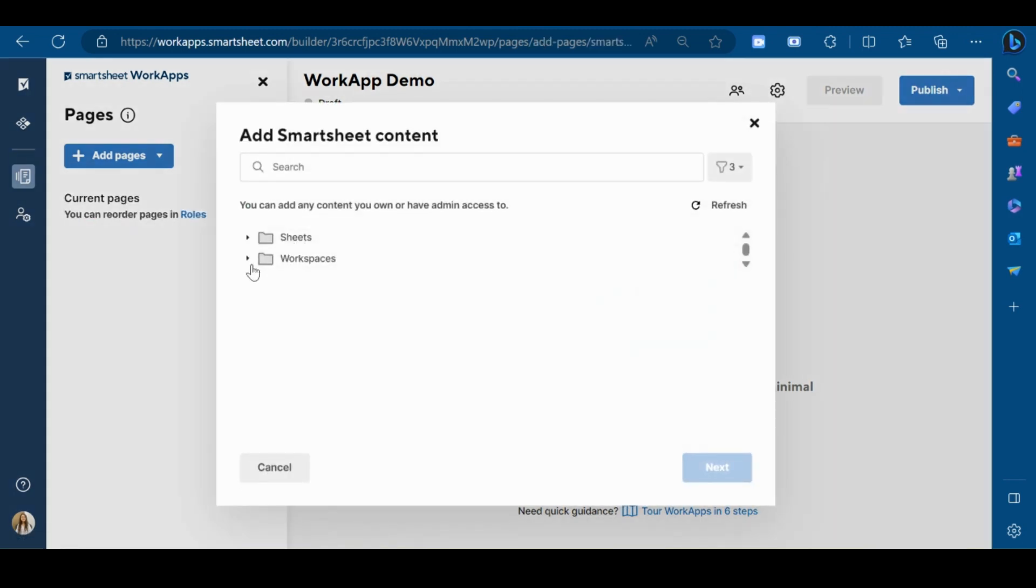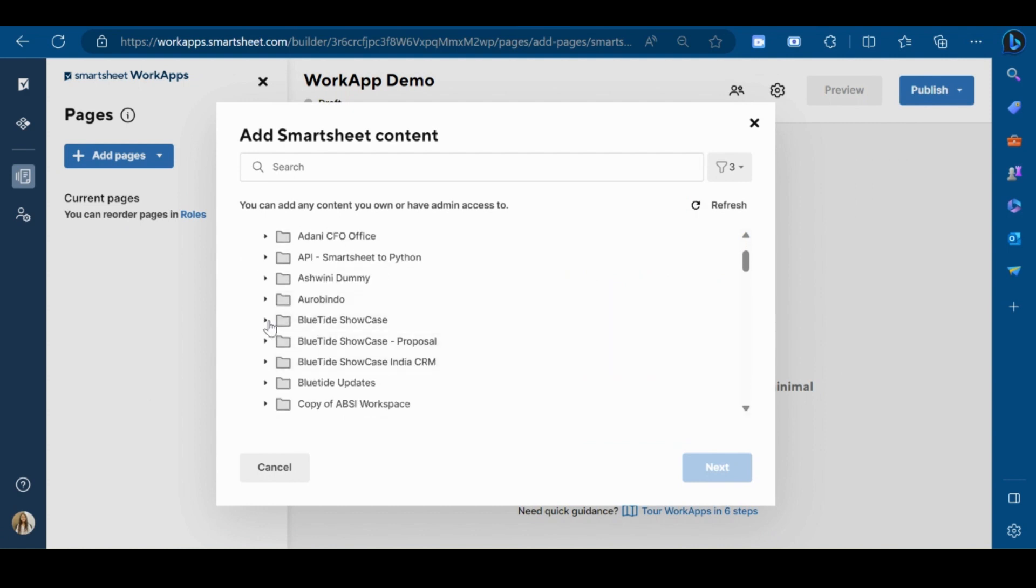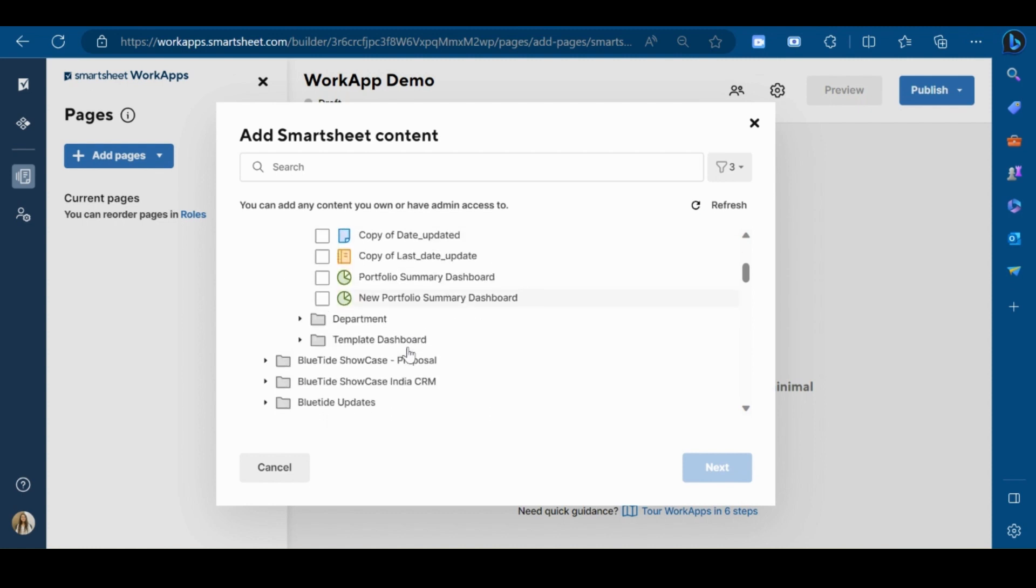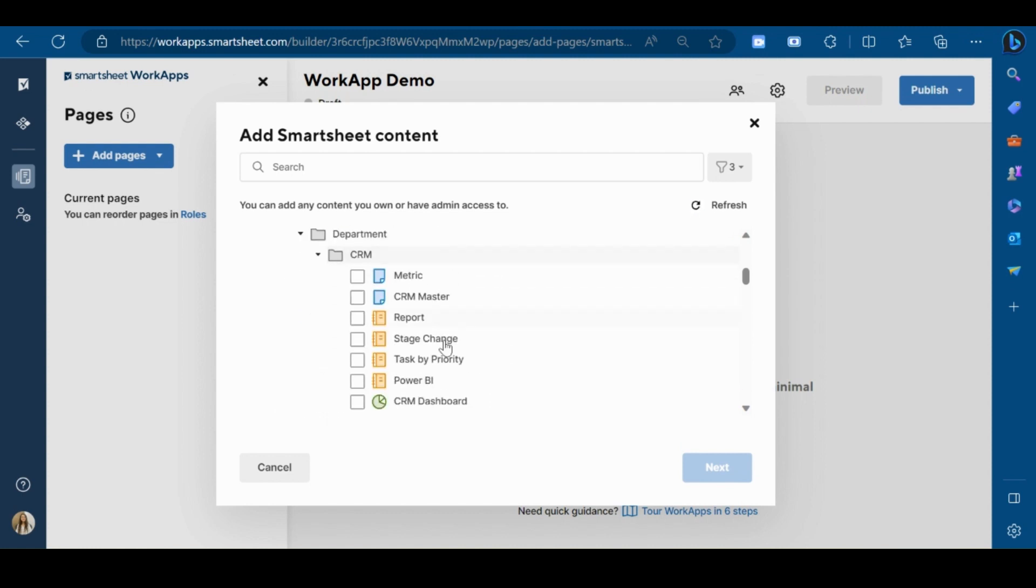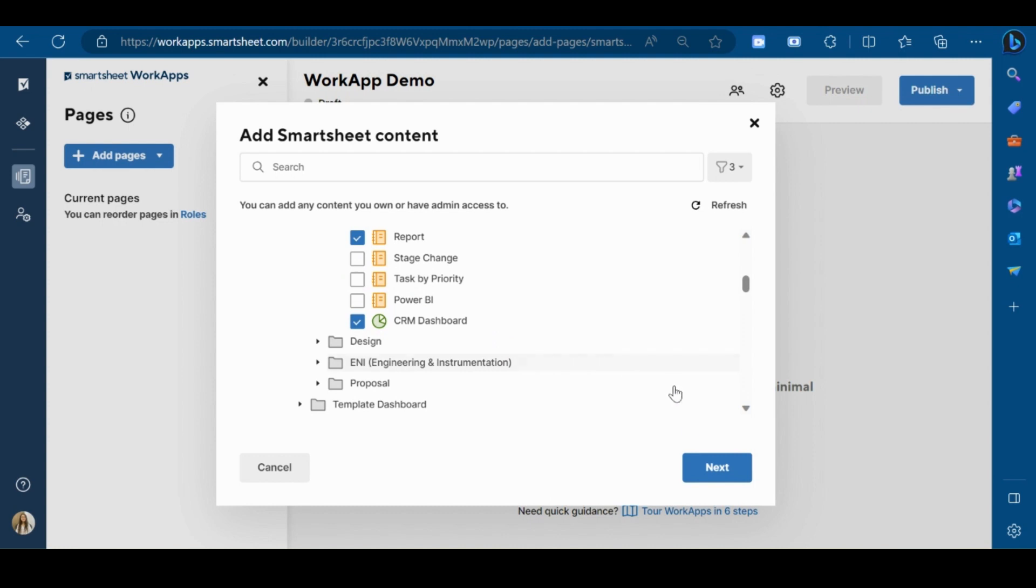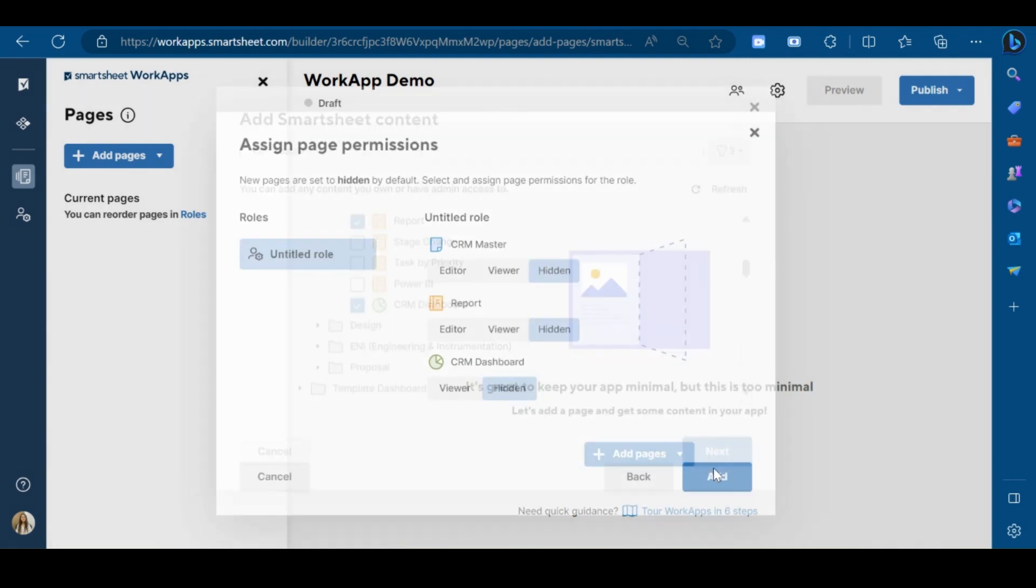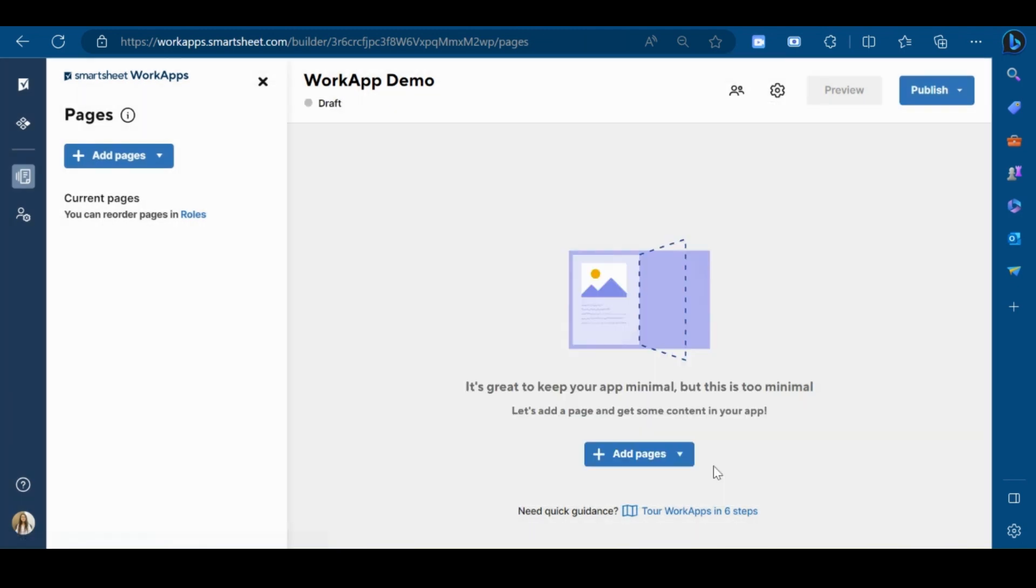Now select the workspace from which you want to add the pages to your app. I am selecting a sheet, a report, and a dashboard. Now click on next and then add.